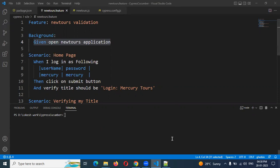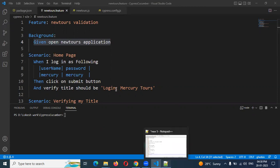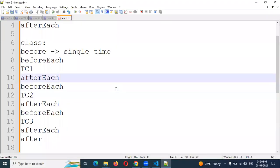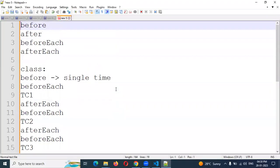Before going into that, what exactly hooks means? This hooks concept I already explained in my previous videos in the U5 place. Please go through that, you can understand those hook types and then you can come here and understand here also.